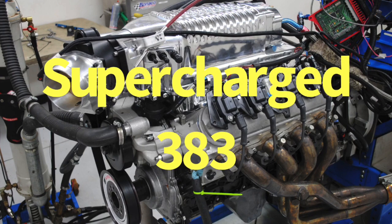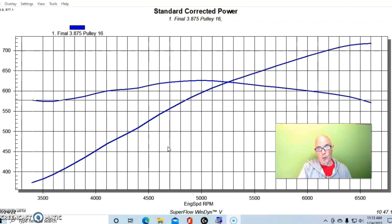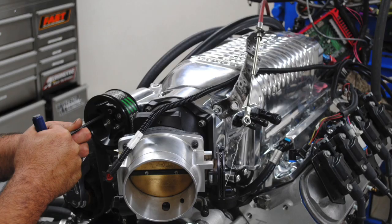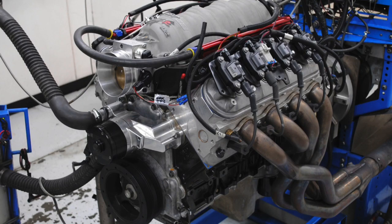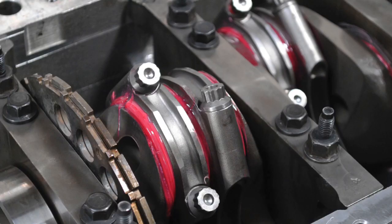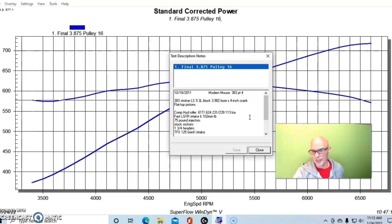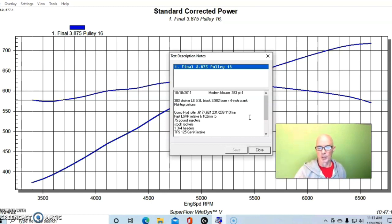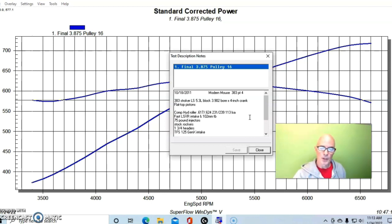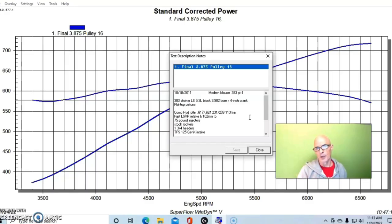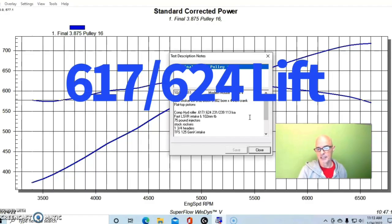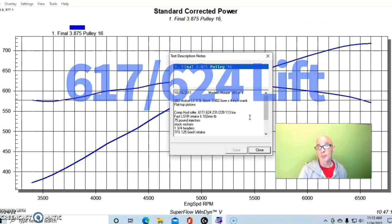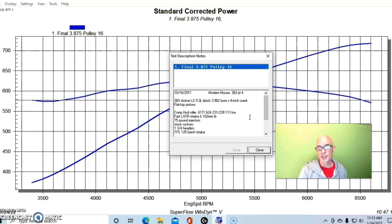Now we're going to take a look at the effect of long tube headers on an even more powerful combination. This is another 383 equipped with a Whipple supercharger. This is a 383 stroker, which means that we had a 5.3 liter or 4.8 block, we put a four inch crank in it, also overbored the block to a 3905 or 3902 in this case. We had flat top pistons in it so the compression is going to be fairly high. We ran race gas in this so it wasn't really a problem.